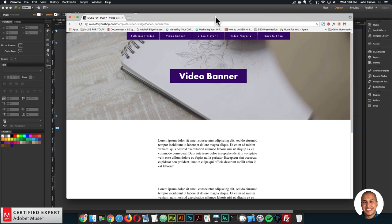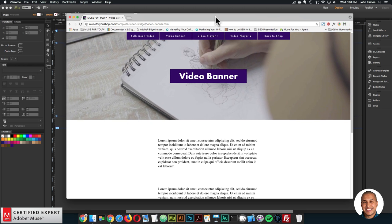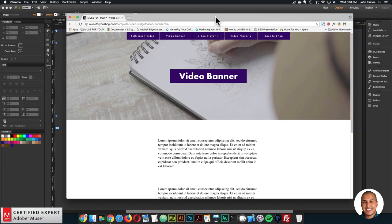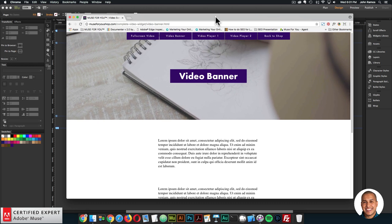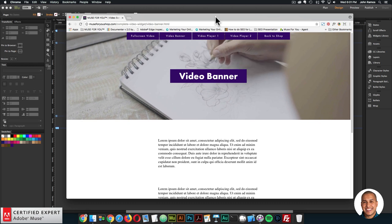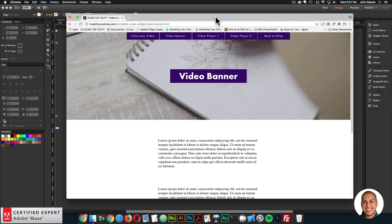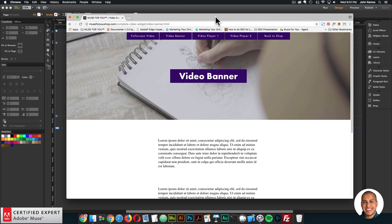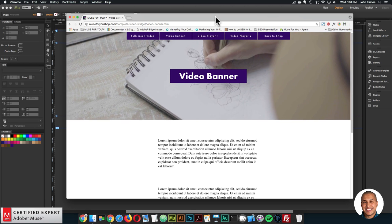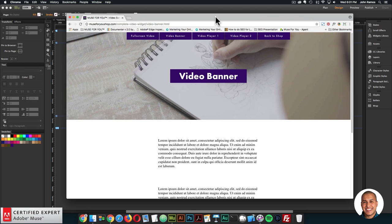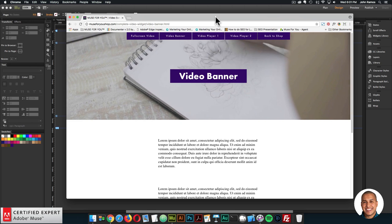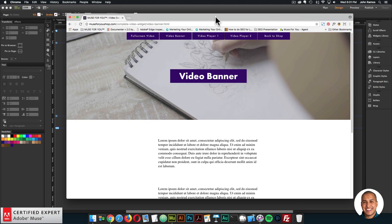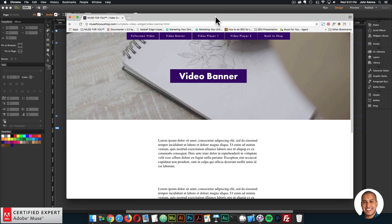The next widget from the complete video widget that we're going to go over is the video banner. With this widget you can add a full width video banner to your page, or set a custom size for the video simply by changing the size of the widget container. You can also reposition the video within the widget container.